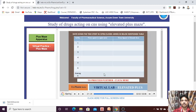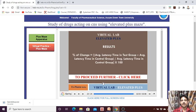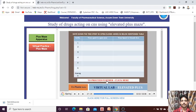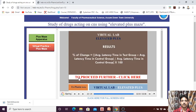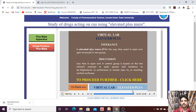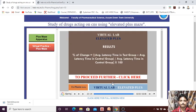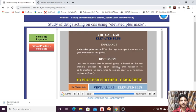The experiment results show the percentage change. This percentage change is then used for the inference and discussion section.